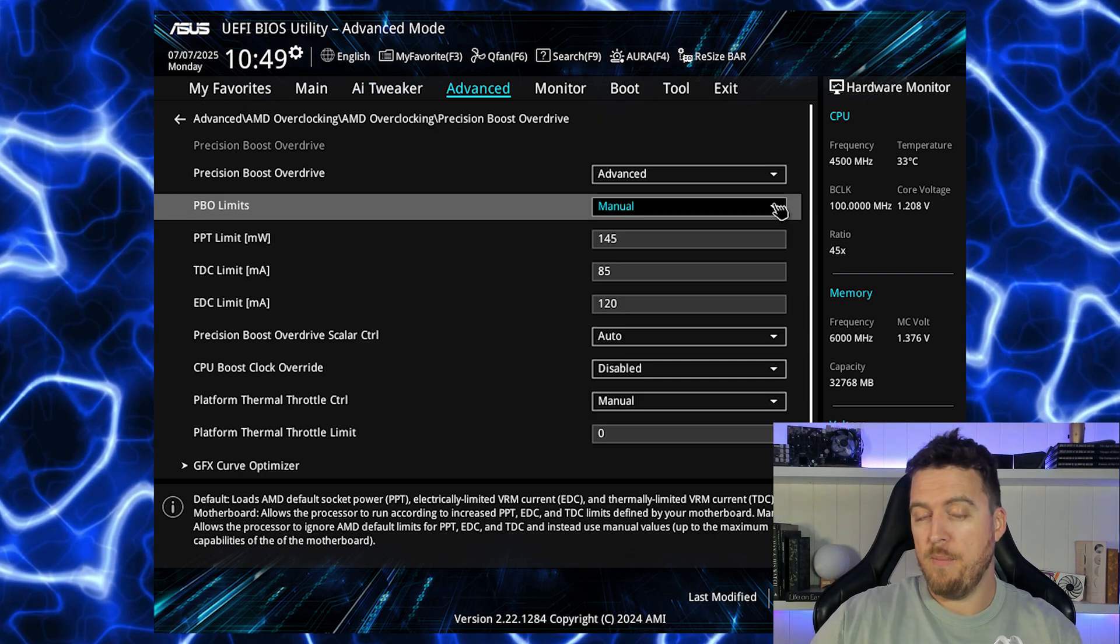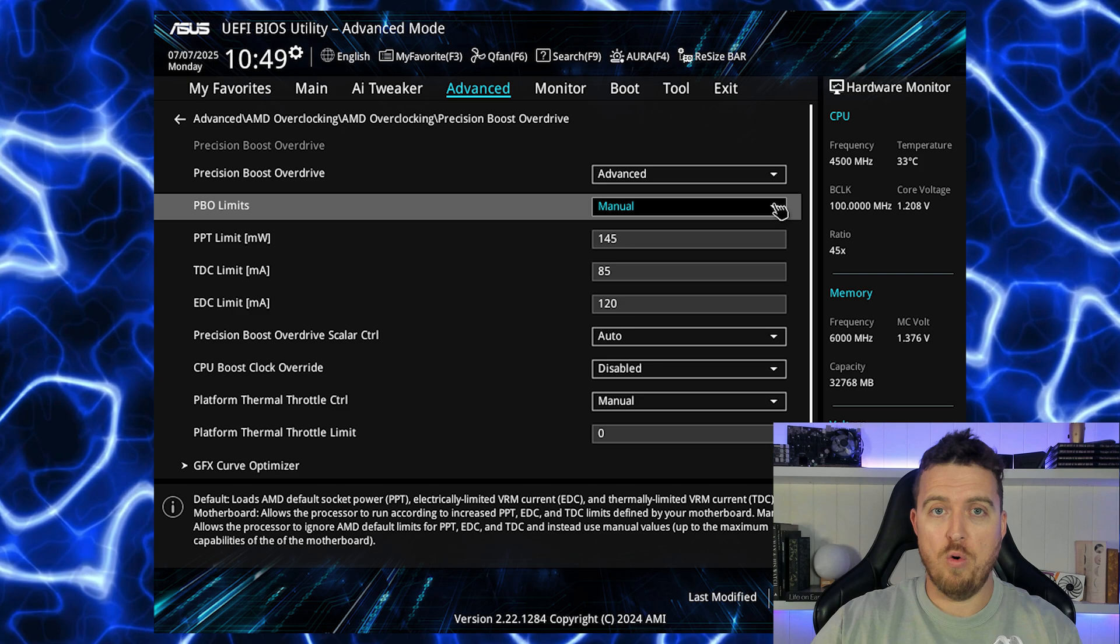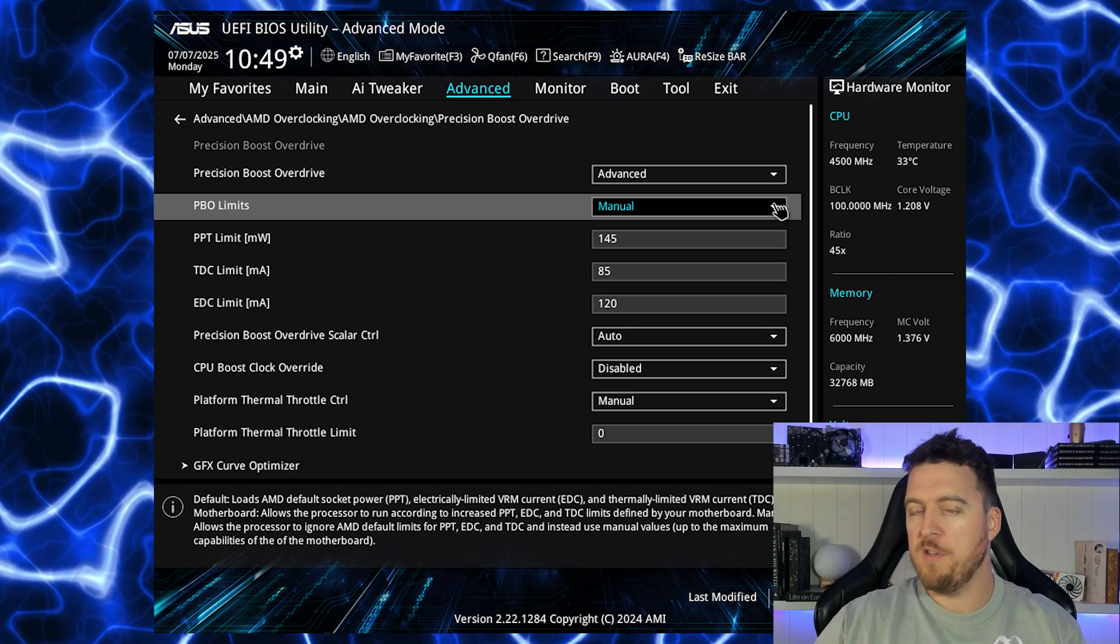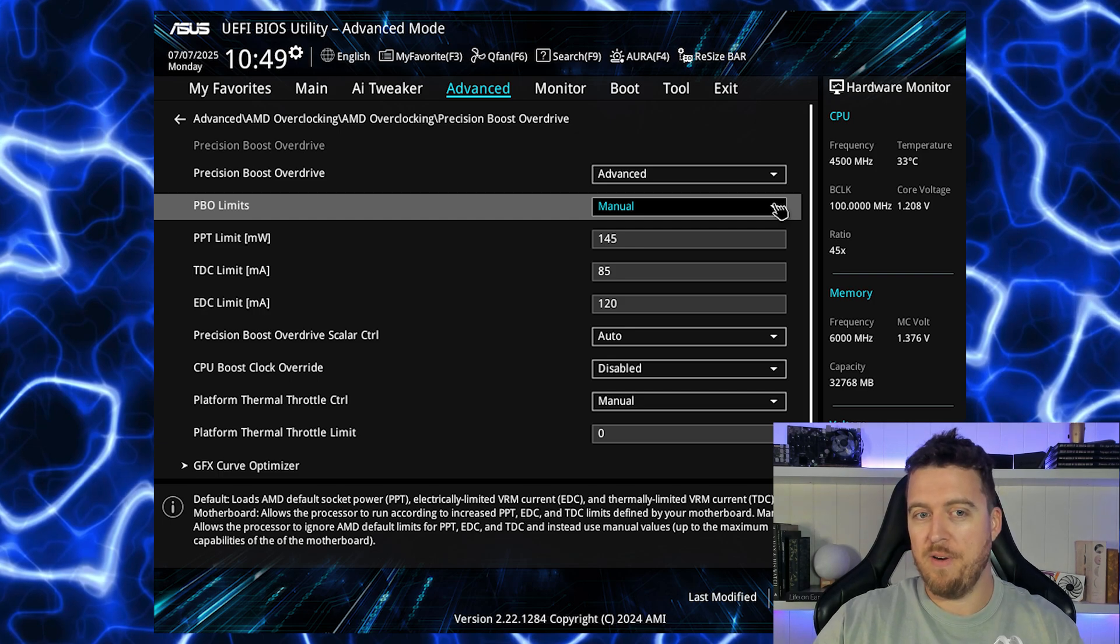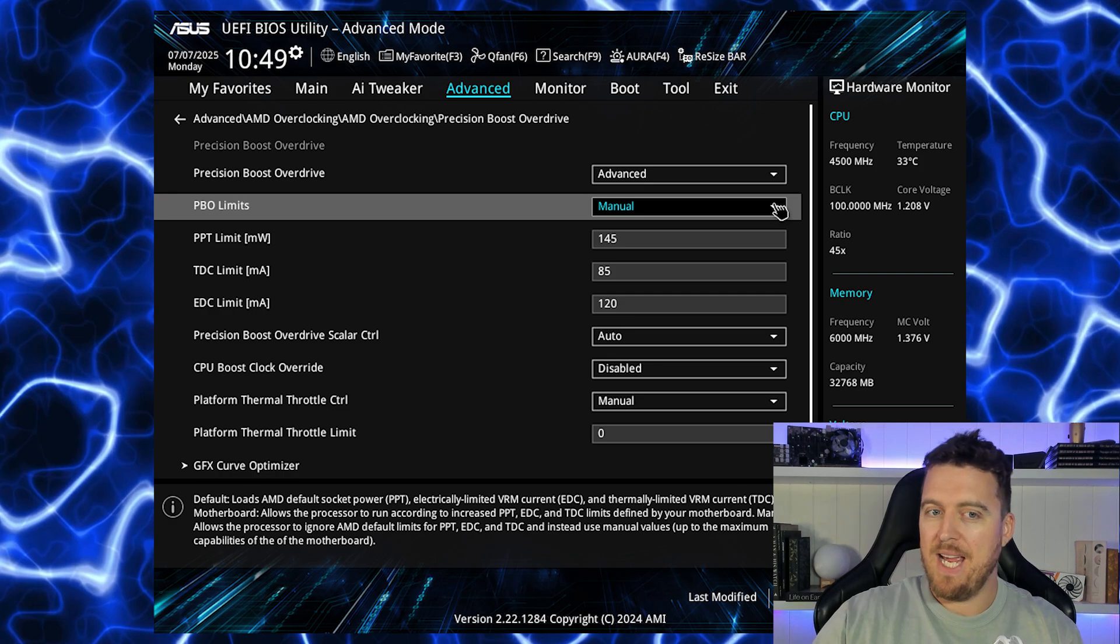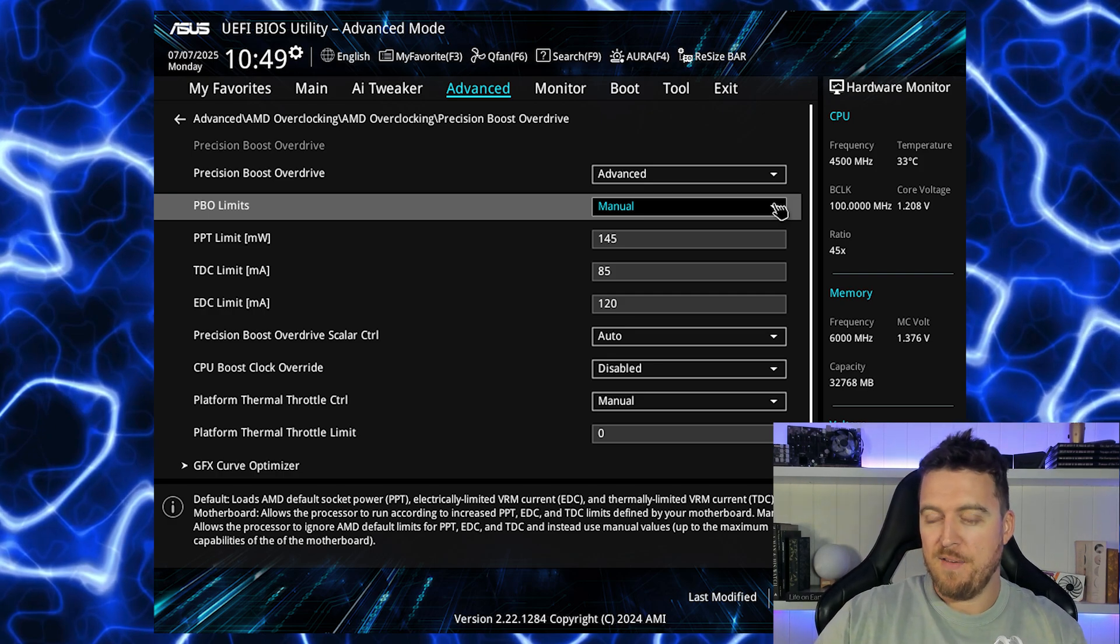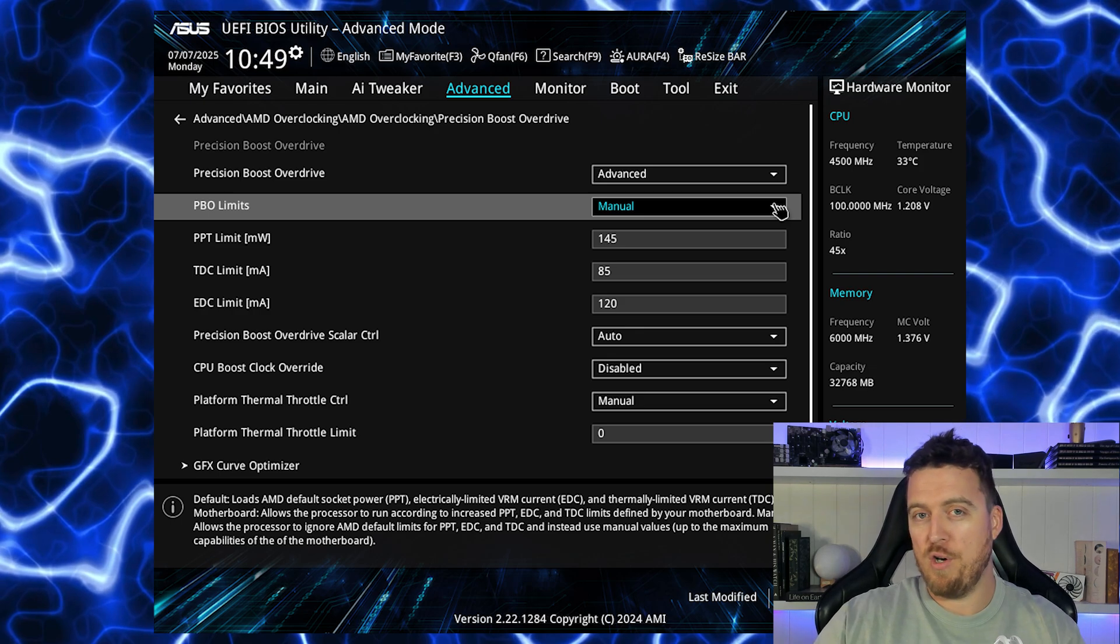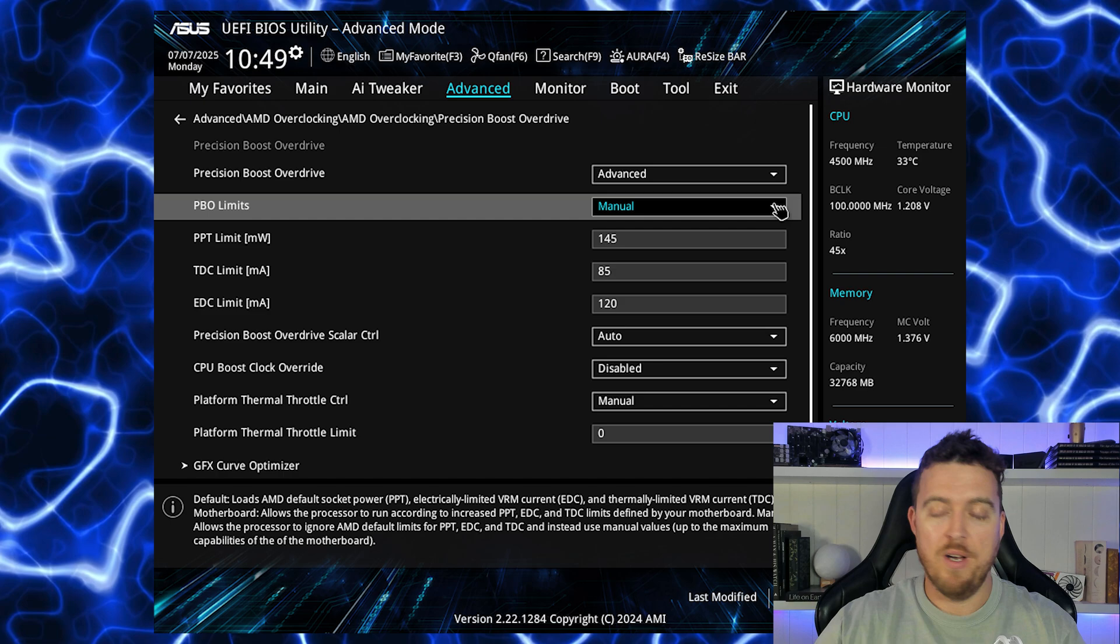Now the last option if you don't want to use the eco mode or you don't want to do a core undervolt is to adjust your PBO limits. So we can see here on the screen there's three different readings all in different measurements or increments. We've got the PPT limit, the TDC limit and the EDC limit.